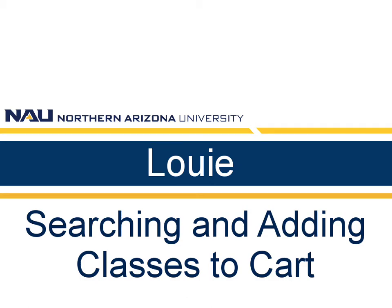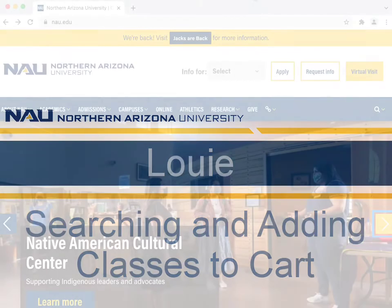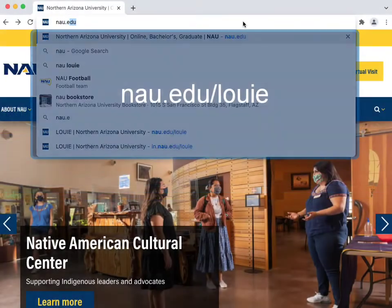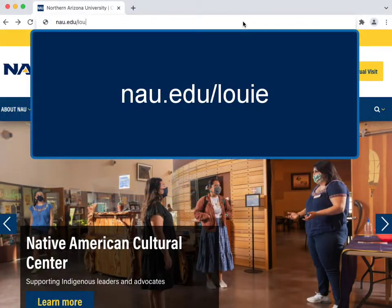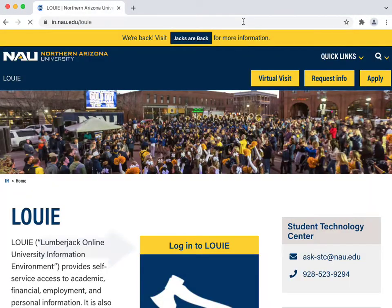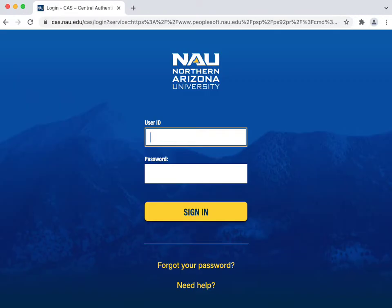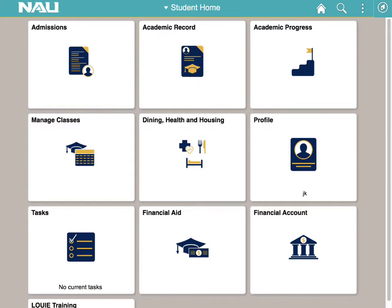Let's take a look at how to search for and add classes to your enrollment shopping cart in Louie. Navigate to nau.edu/louie. Click log into Louie and log in with your NAU credentials. Here you will see your student home page.